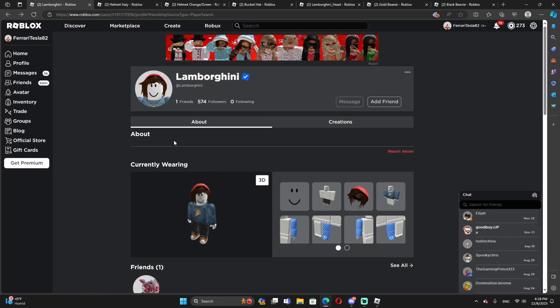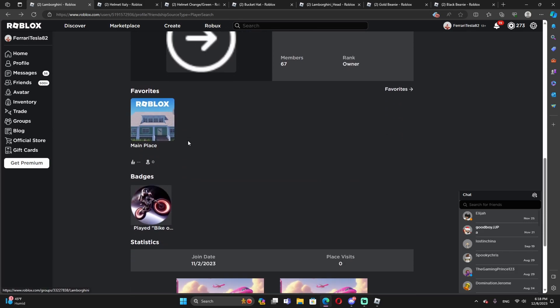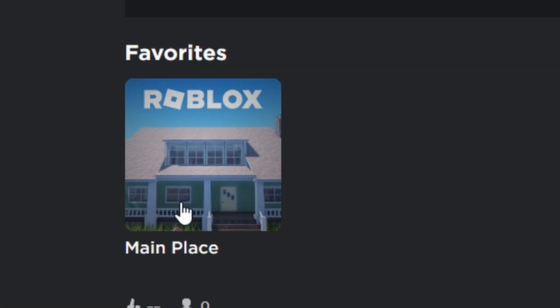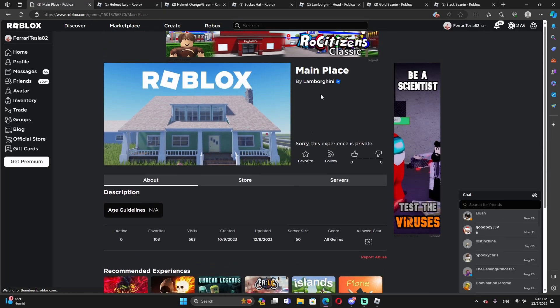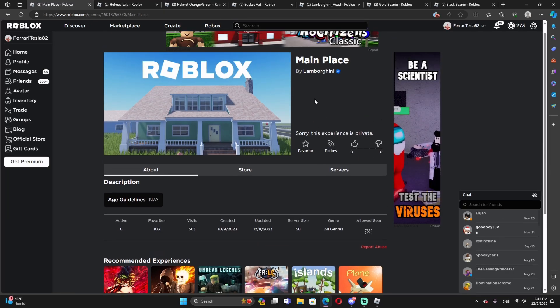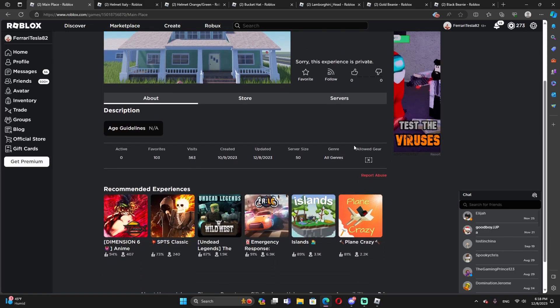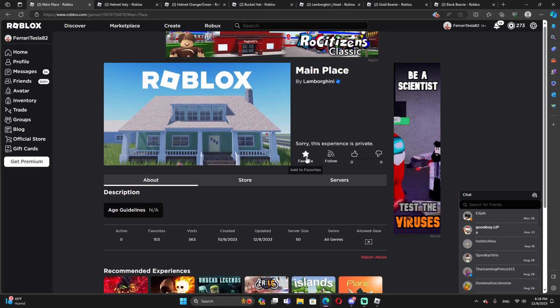This is the Lamborghini account, the main account. As you guys see, this is the main place. Let's check it out over here. I think this is the Lamborghini. This made by Lamborghini. This experience is private. So I could be wrong or I might not be wrong, but let's see. This main place could be the Lamborghini event.